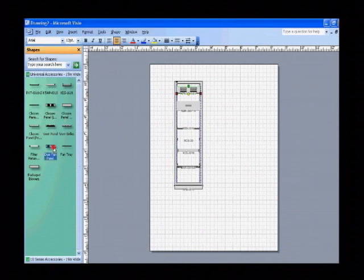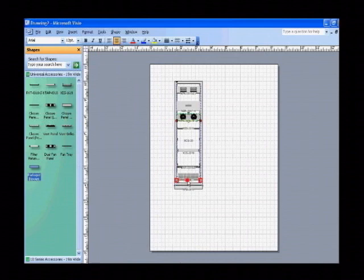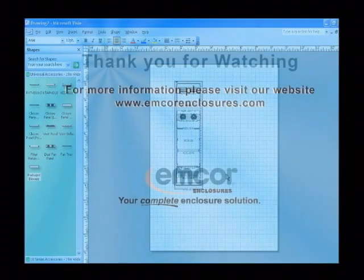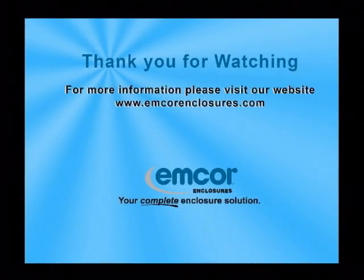A fan panel, packaged blower, and all the other universal accessories that MCOR offers. Thank you for watching this MCOR Visio tutorial.